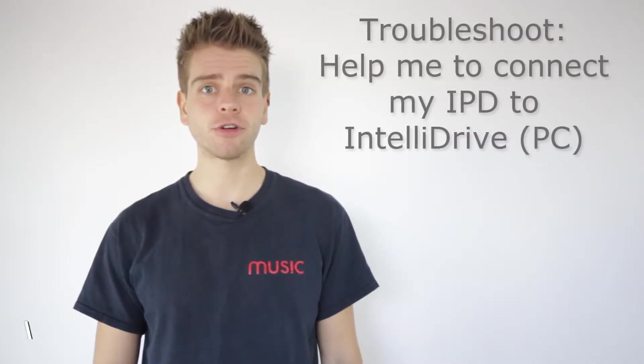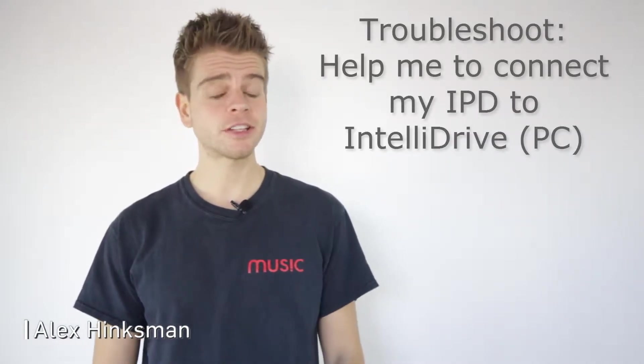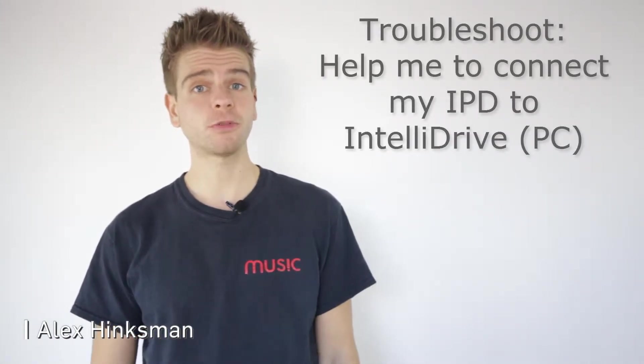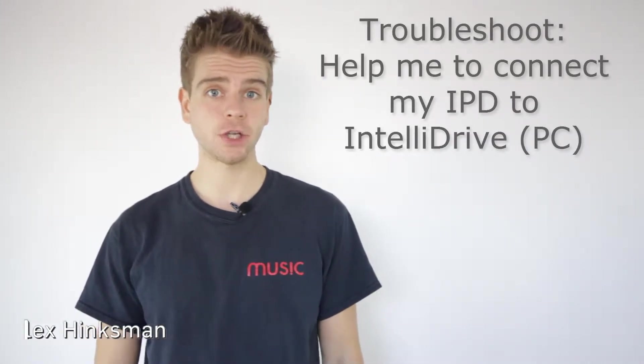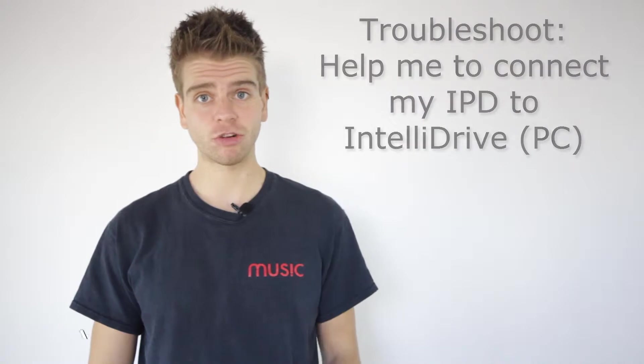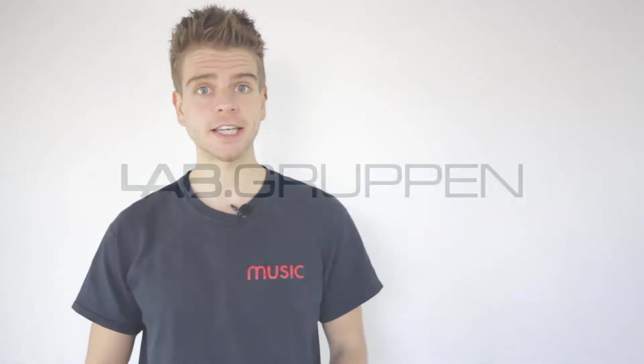Hi there, I'm Alex from Lab Groupon and I would like to show you a few troubleshooting steps that you can take to make sure that your IPD will connect successfully with IntelliDrive on PC.